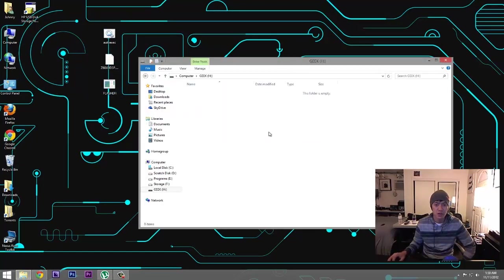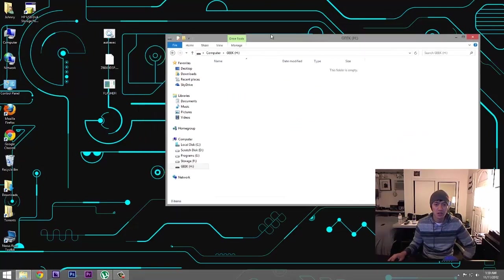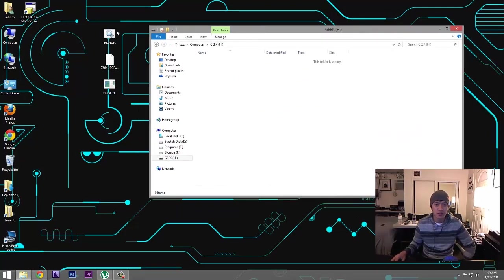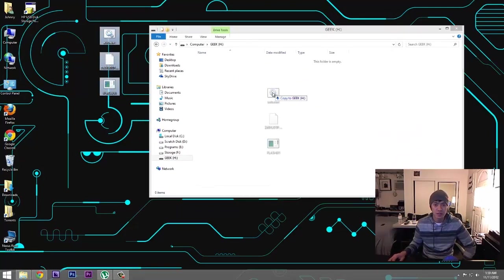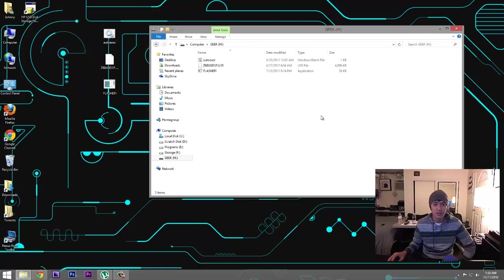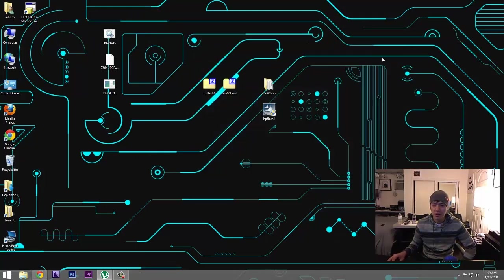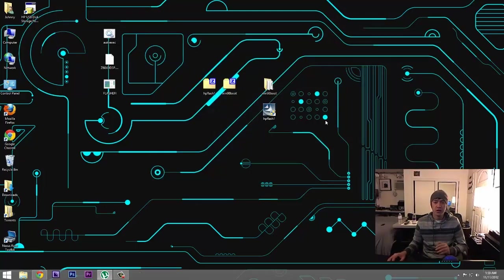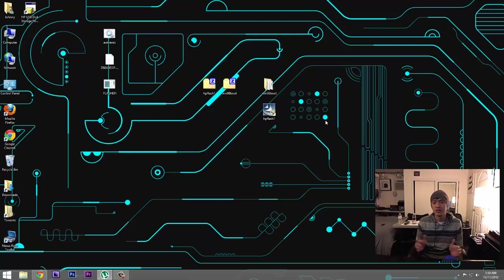Onto our newly created thumb drive or bootable thumb drive. So we copy this onto there and that's all she wrote. So now we're ready to boot our system with the thumb drive.